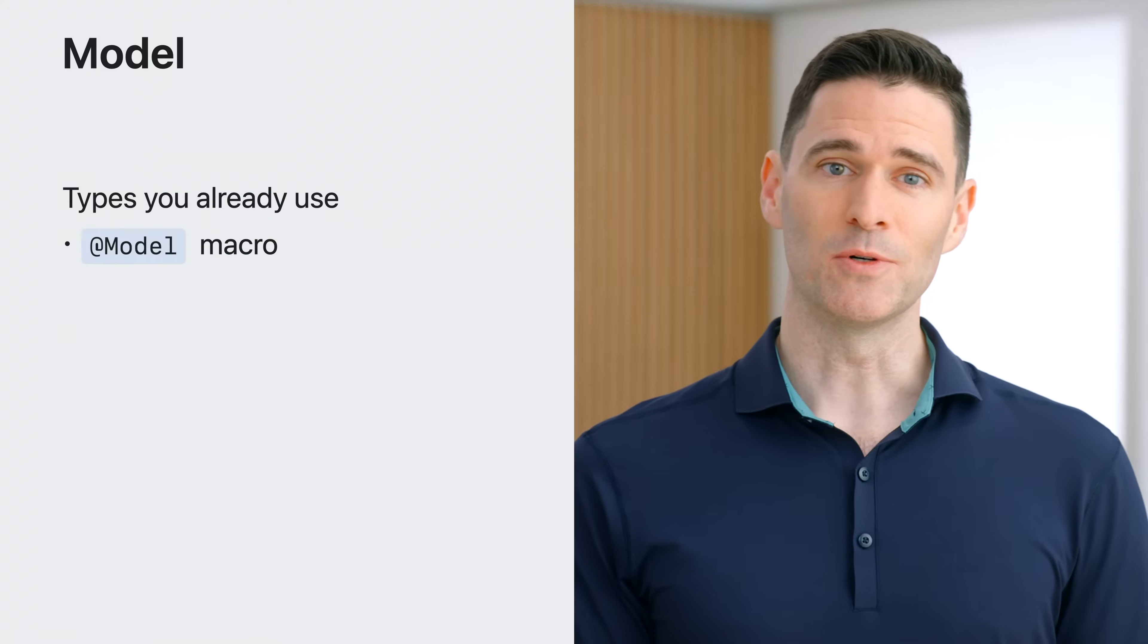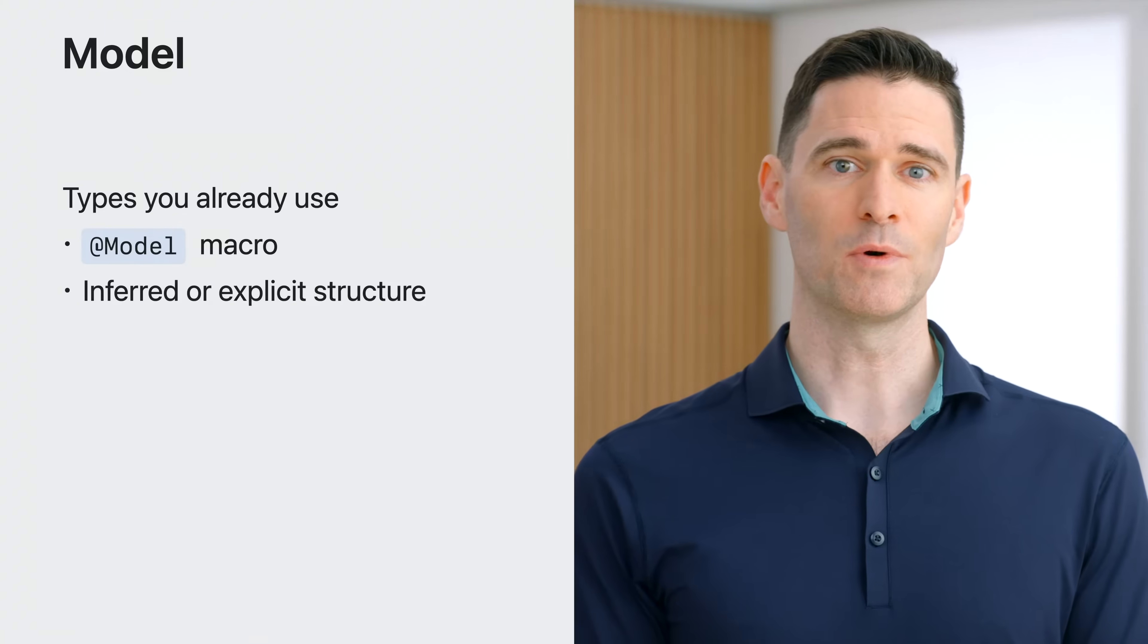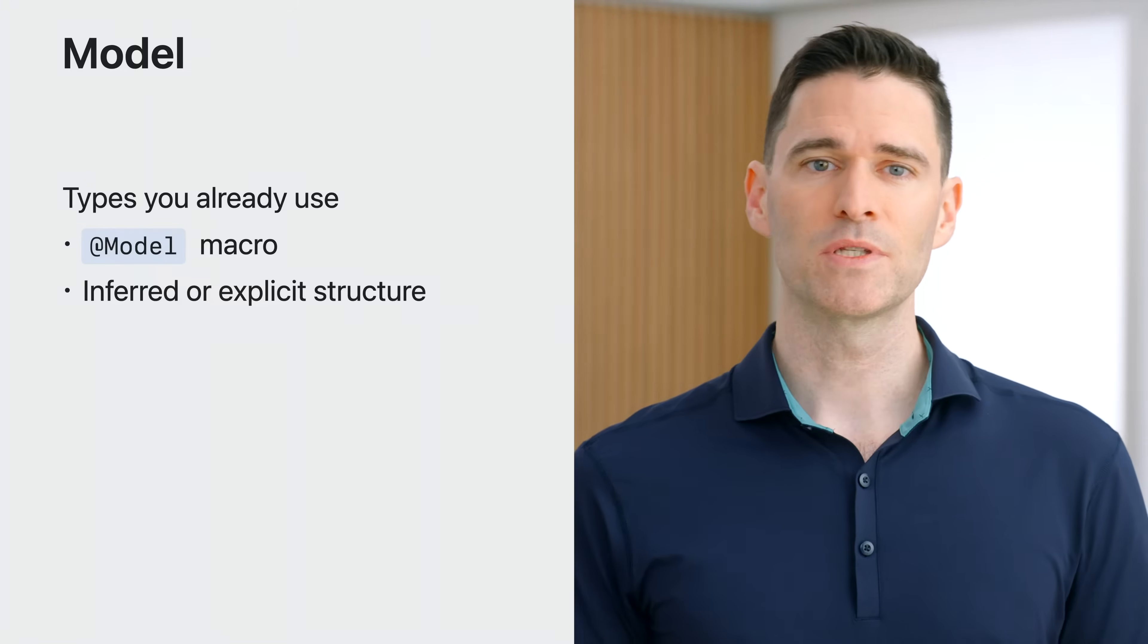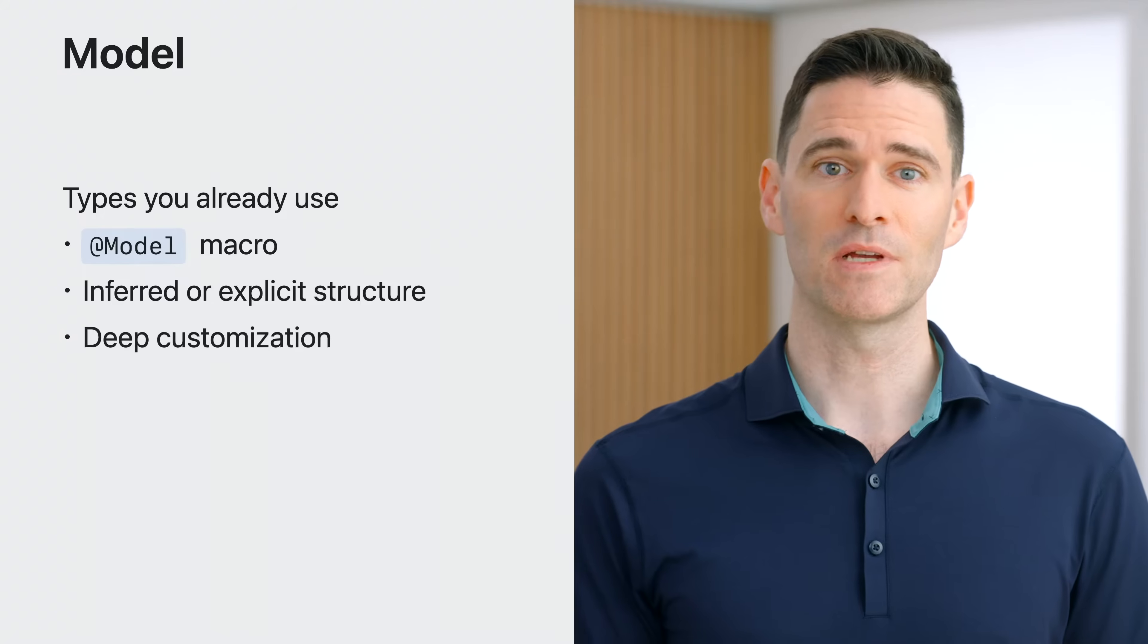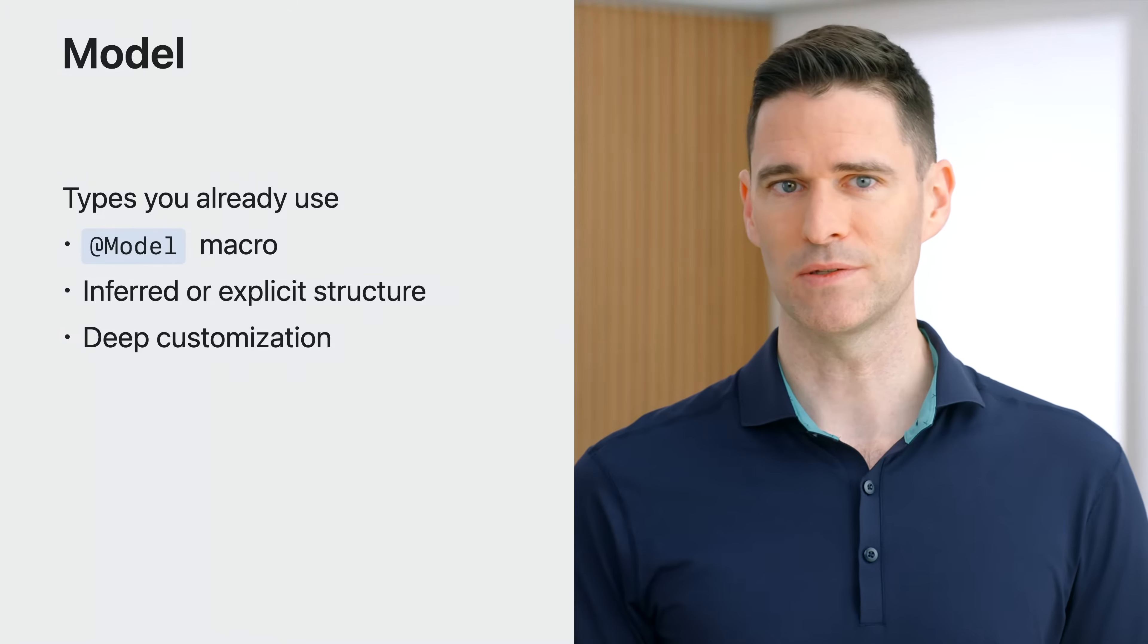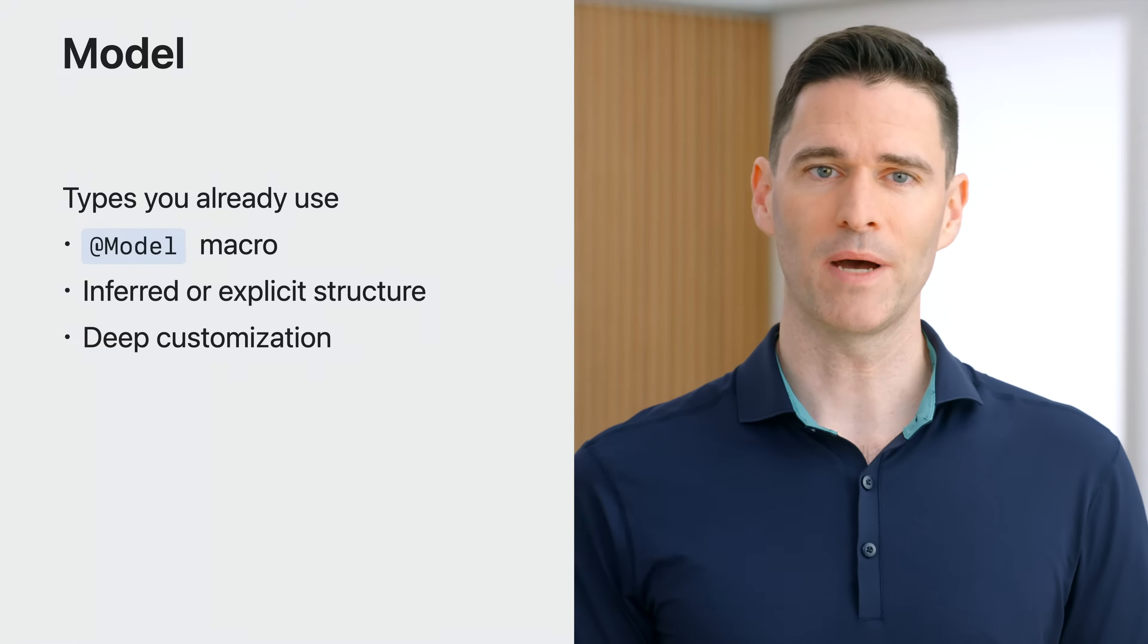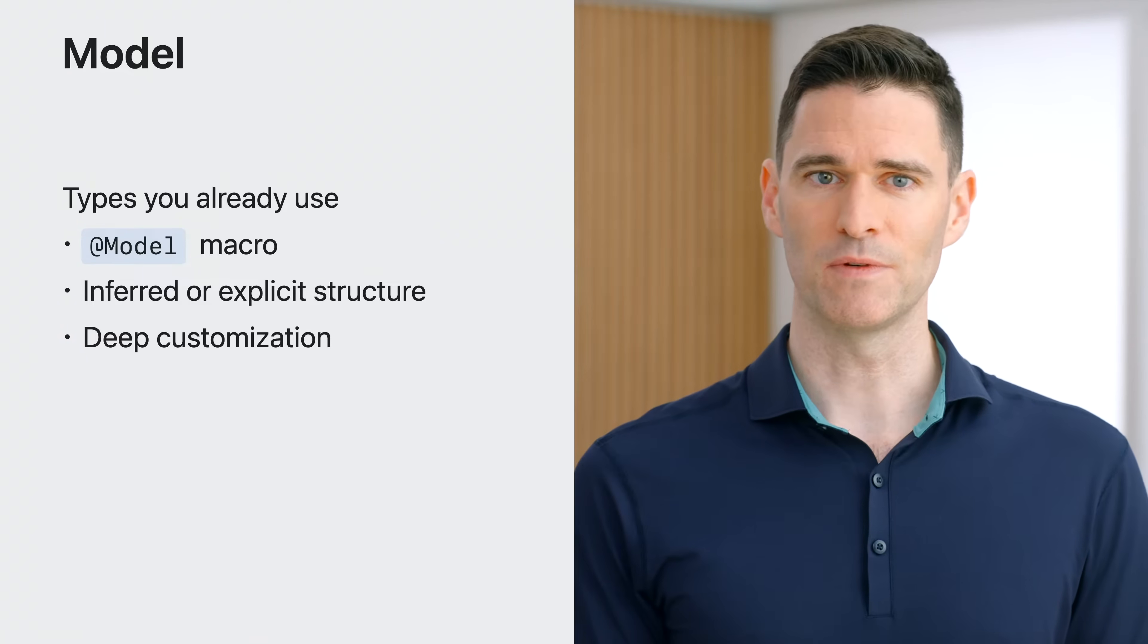Where possible, SwiftData automatically infers the structure you want to use from the code you write. But SwiftData also offers a powerful set of customizations to help you describe exactly how you want your data to be stored. You can learn all about the power of model and model your schema with SwiftData.